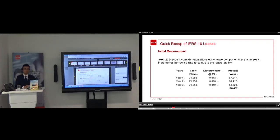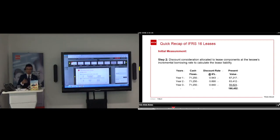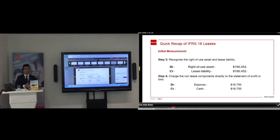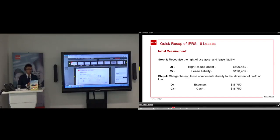From the lessee's point of view, there will be no operating and finance lease anymore — all leases need to be brought onto the balance sheet, except for some recognition exemptions. The $18,750 relating to the non-lease component is charged directly to P&L as an expense. That is the initial measurement of the right-of-use asset and lease liability. For subsequent measurement we apply the cost model or revaluation model; in some circumstances, such as subleasing, we might apply the fair value model. For the lease liability, subsequent measurement uses the effective interest method.